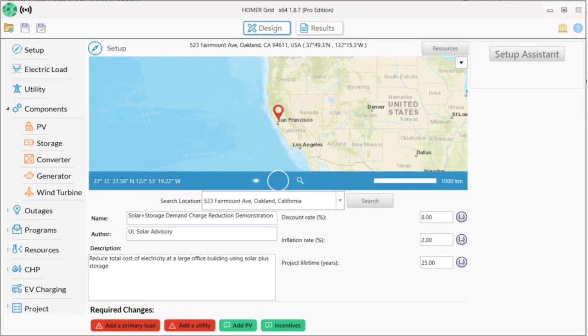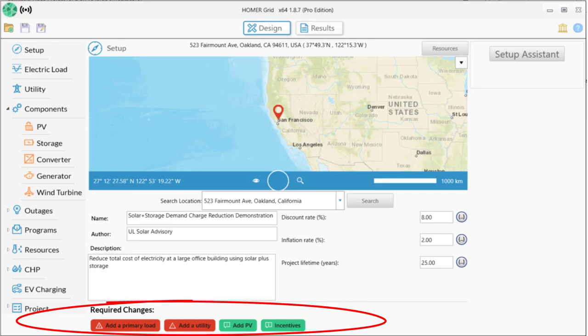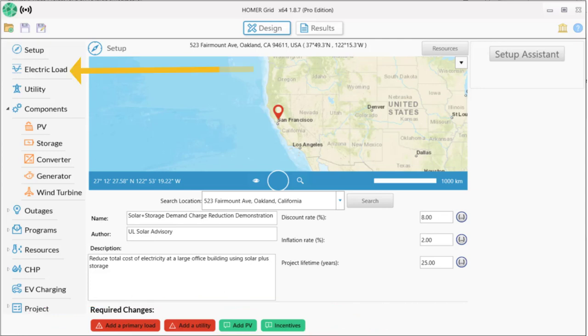At the bottom of the screen is a section labeled Required Changes. Red buttons here are things that are truly required. Homer will not run without them, in this case adding a primary load and a utility. Green buttons are suggestions, things you may have overlooked, and yellow buttons are things you should pay close attention to, especially when you're starting out. Homer will still run, but you may not get an optimal design. So let's add a primary load to our model.